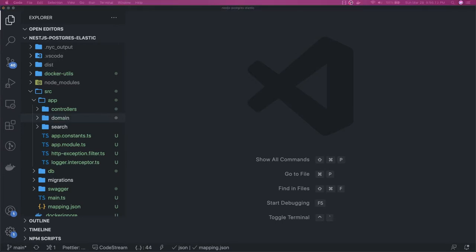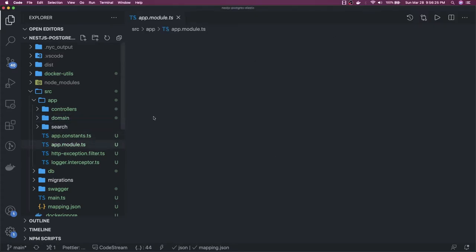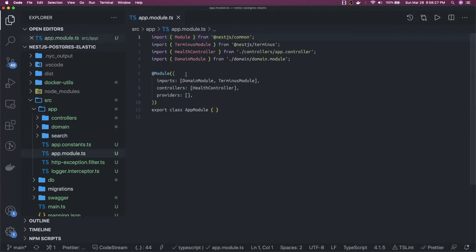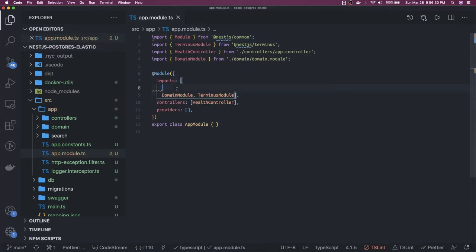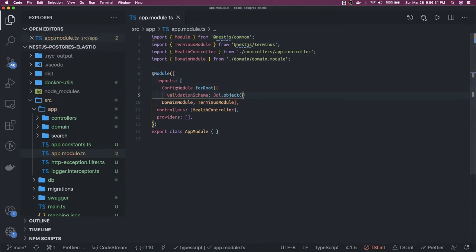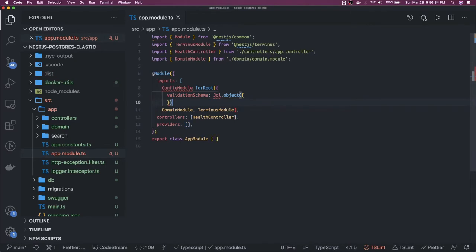We are going to use this config module. There are different ways to populate the data inside the process.env variable — you can use a .env file and different things. In this video I will use a different approach: we will use this config module, which also validates the types you are specifying.